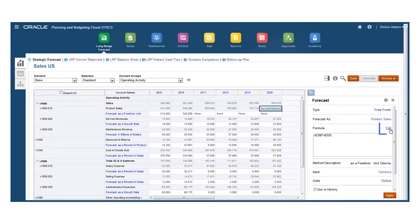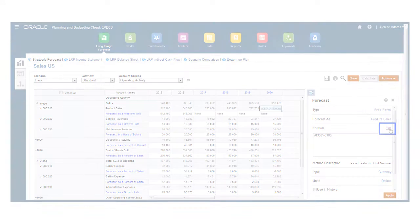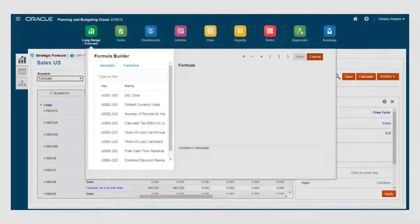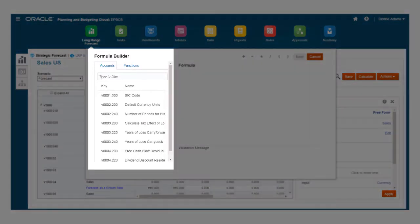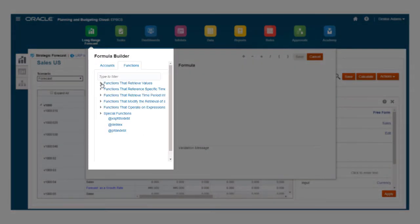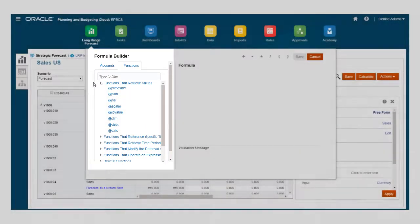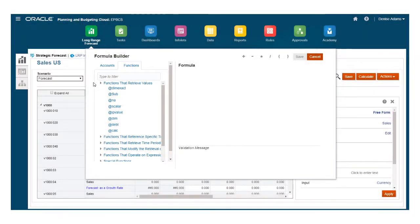With Freeform, you can define custom formulas using the Formula Builder that displays your accounts and provides a wide variety of functions that you can use to insert conditional statements, retrieve other account values, and include specific time.